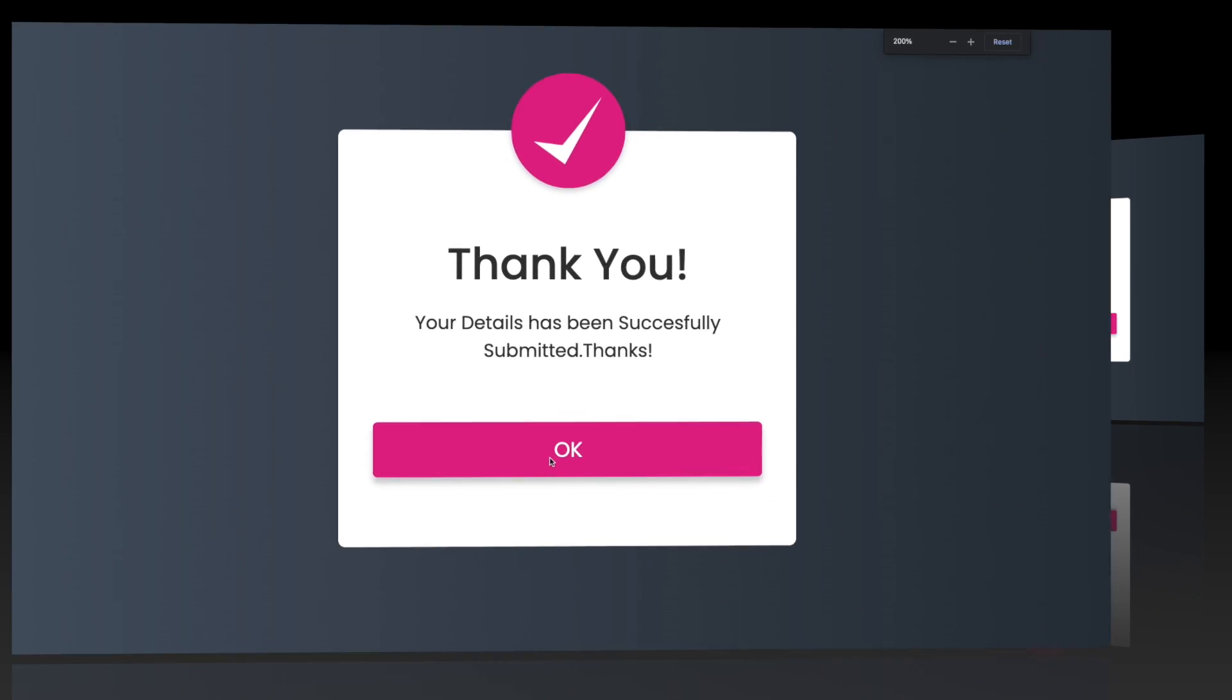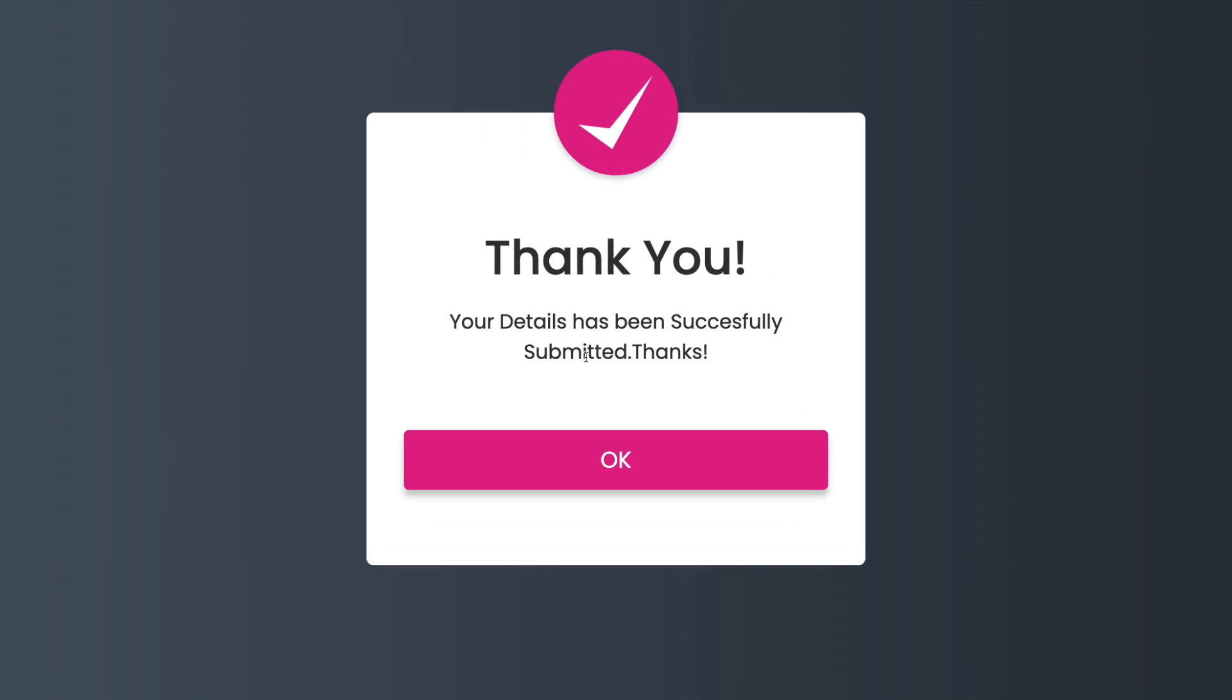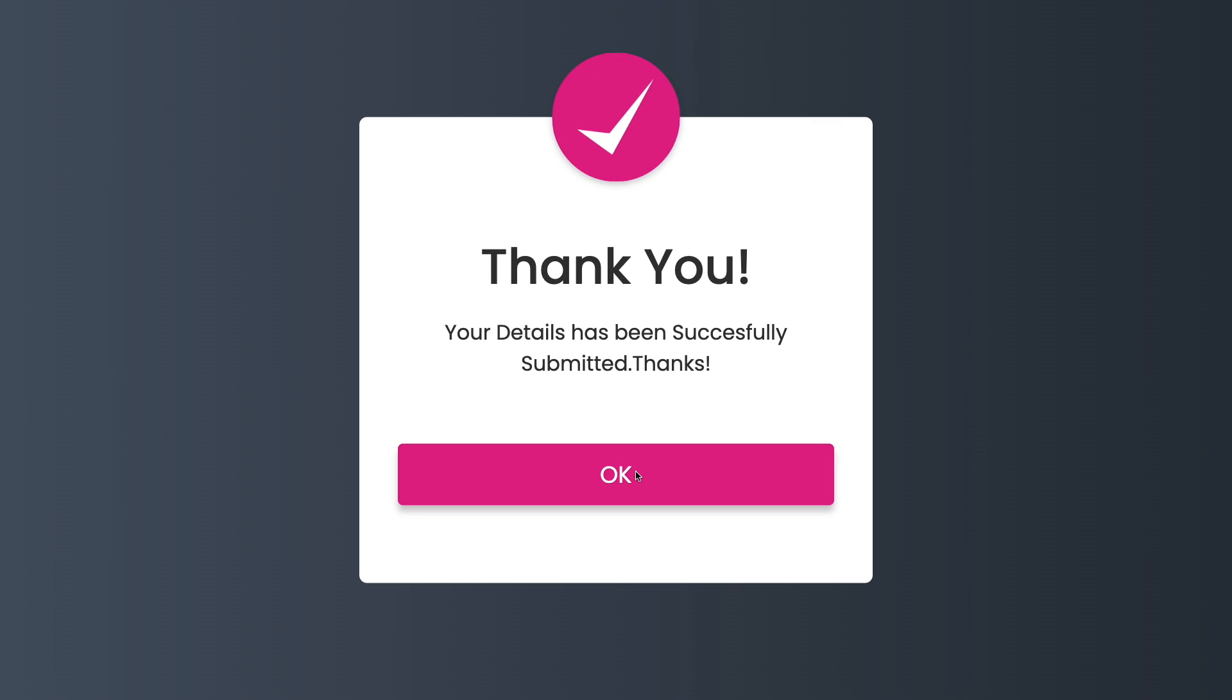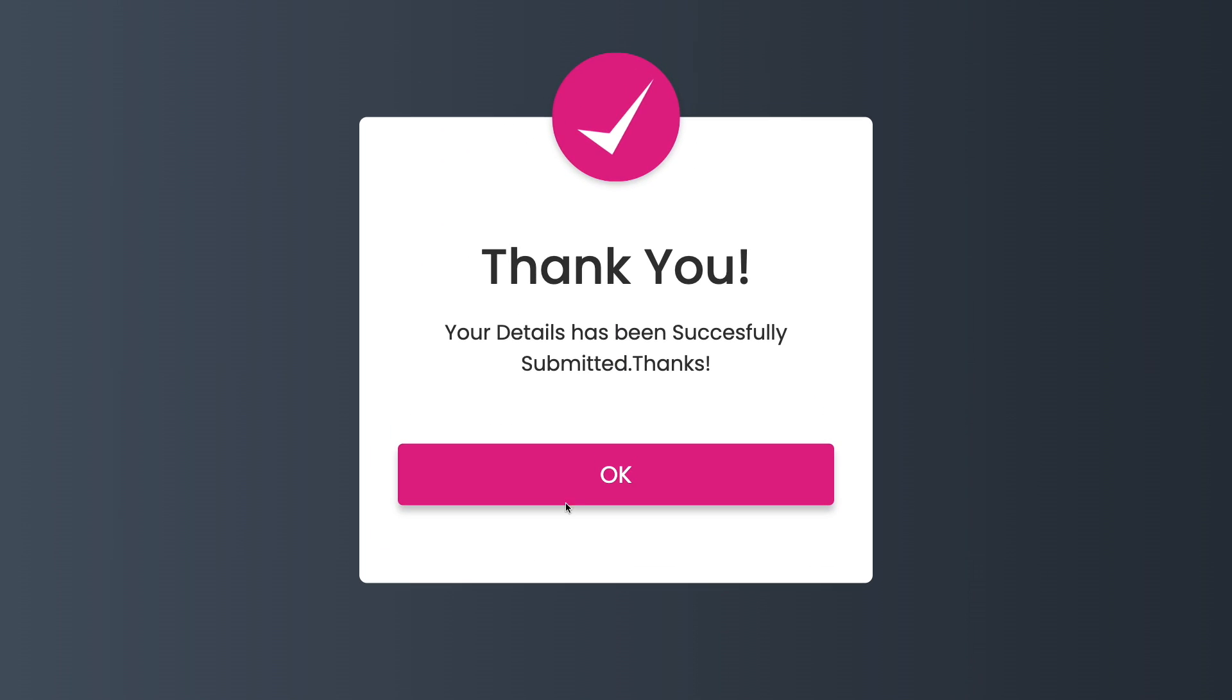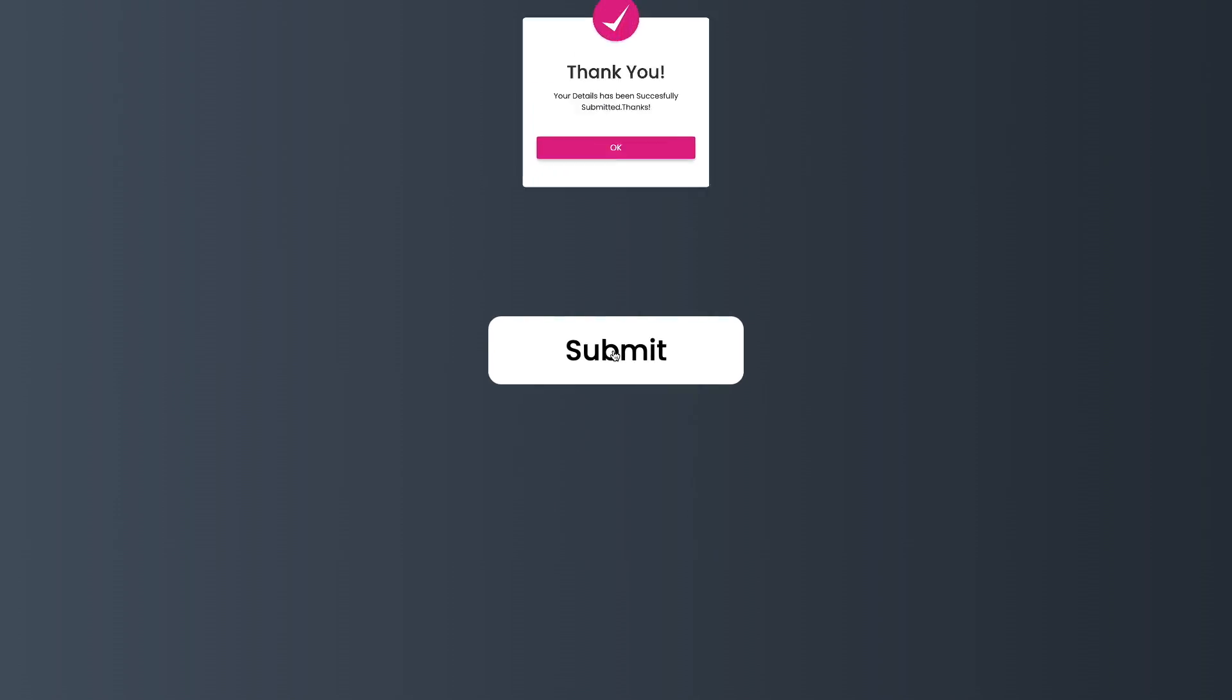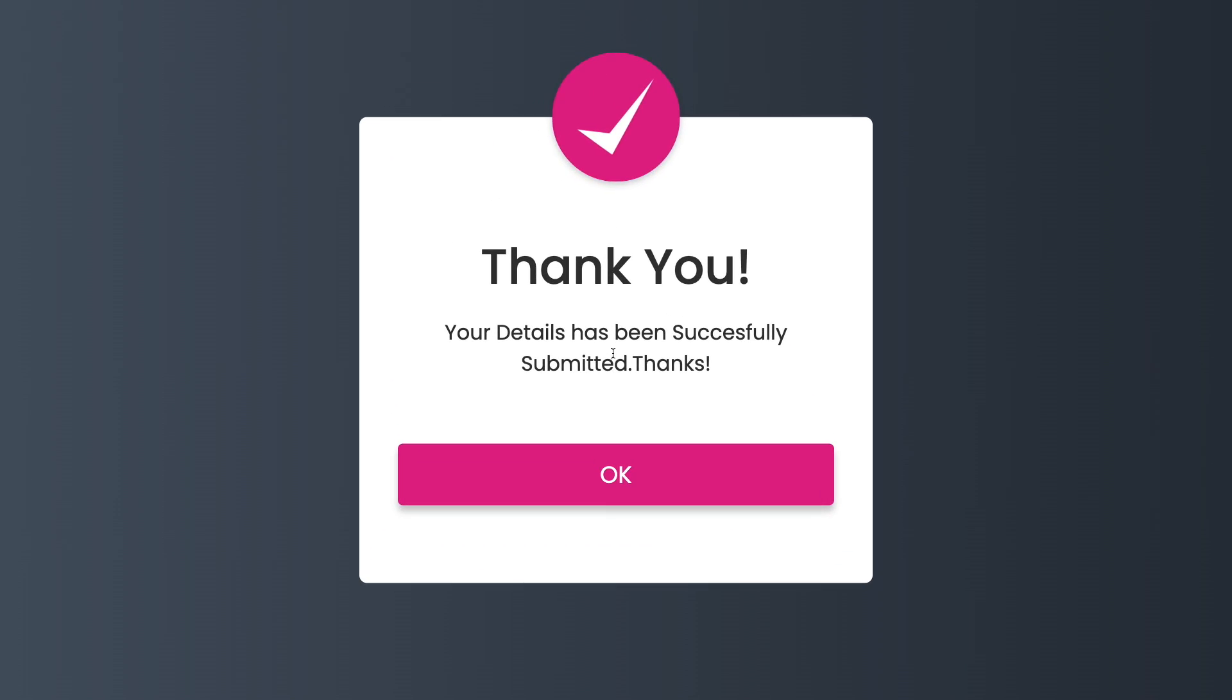So that's it for today, guys. I really hope you like it. If you like it, thumbs up, subscribe. And I'm going to see you in the next video. Bye-bye and see you.